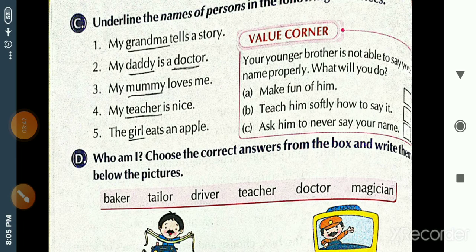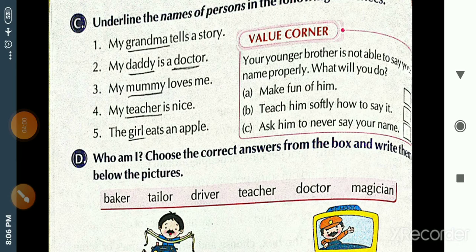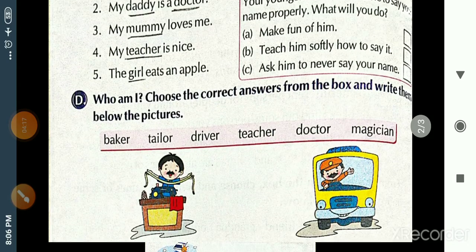First sentence: 'My grandma tells a story' — grandma is a person, so underline it. Second: 'My daddy is a doctor' — daddy and doctor are both person names, so underline both. Third: 'My mommy loves me' — underline mommy. Fourth: 'My teacher is nice' — underline teacher. Fifth: 'The girl eats an apple' — girl is also a person's name, so underline it.